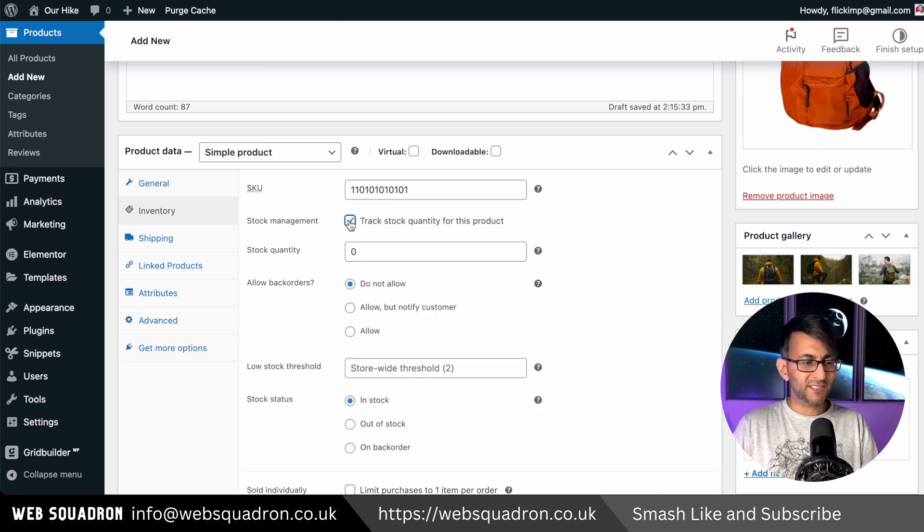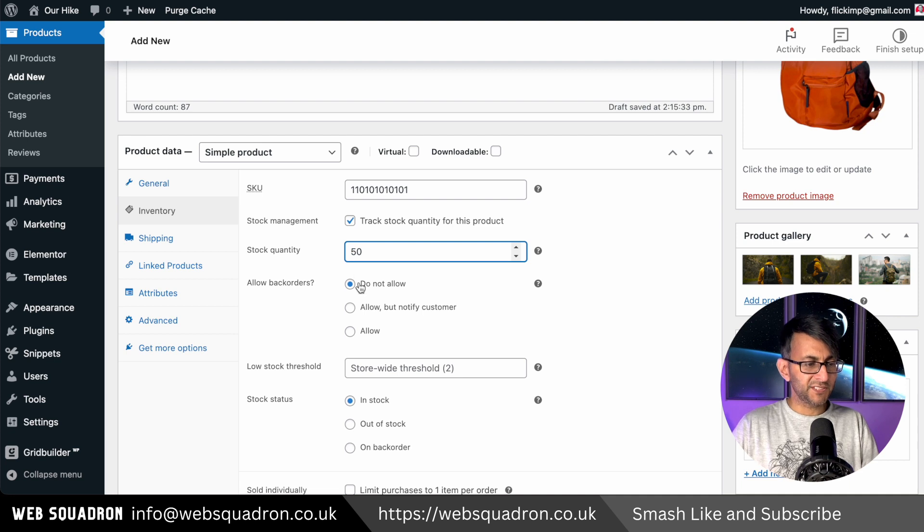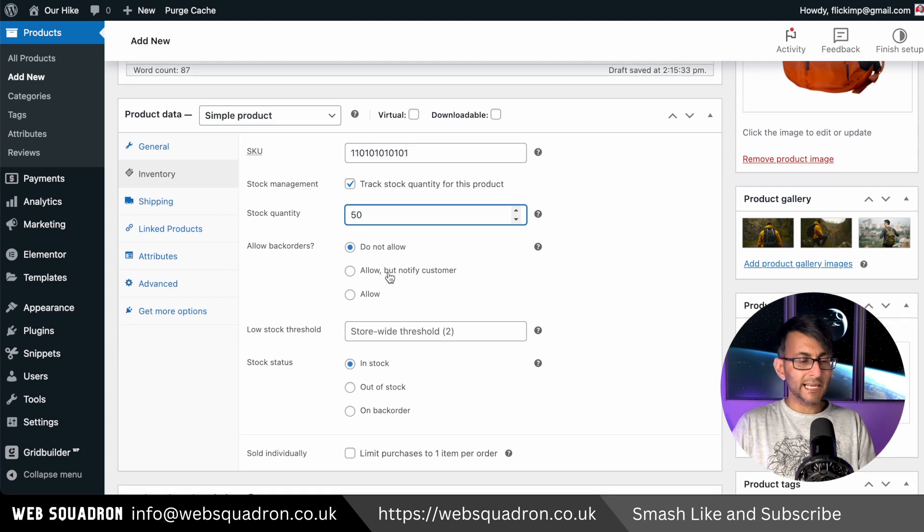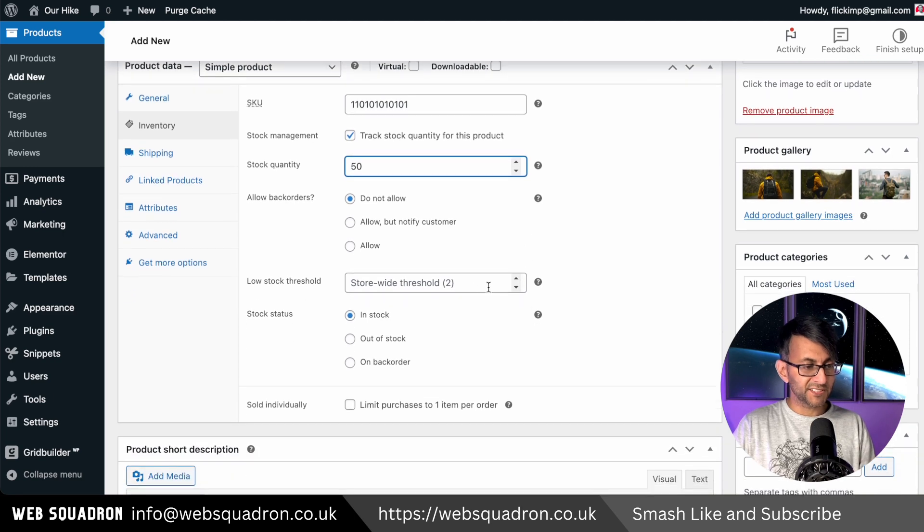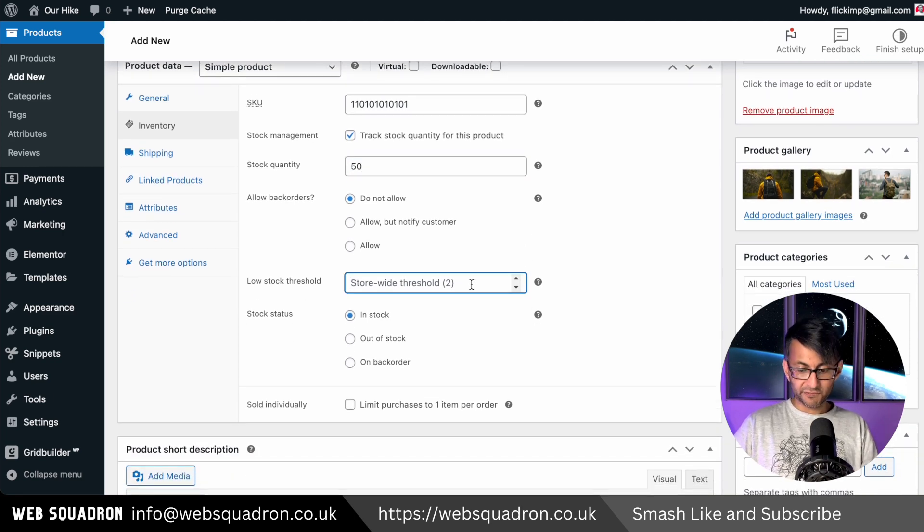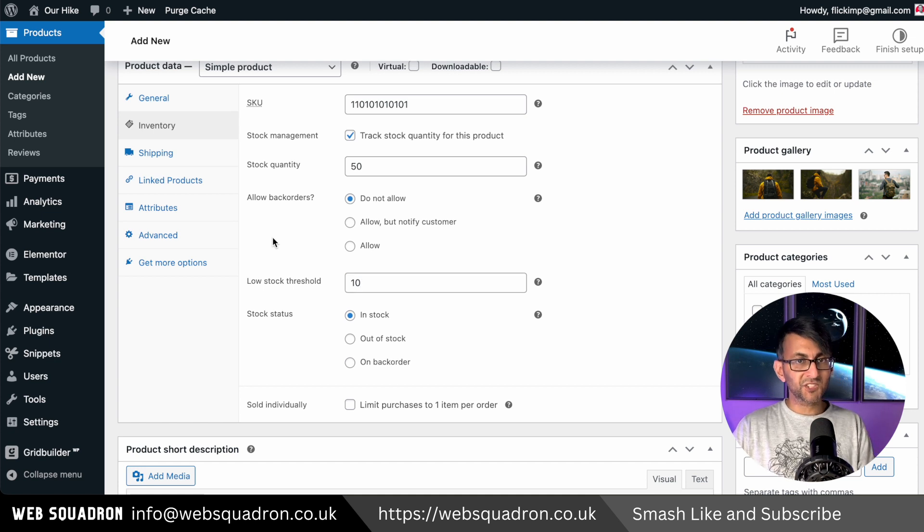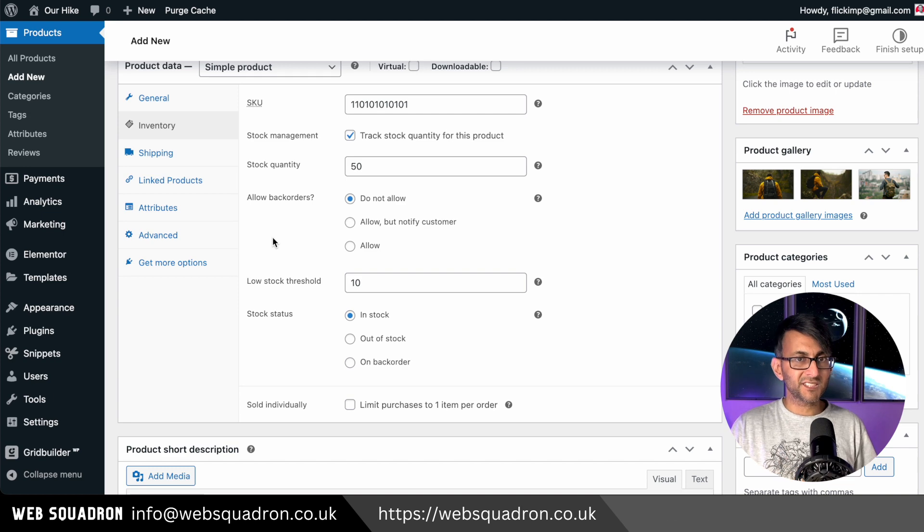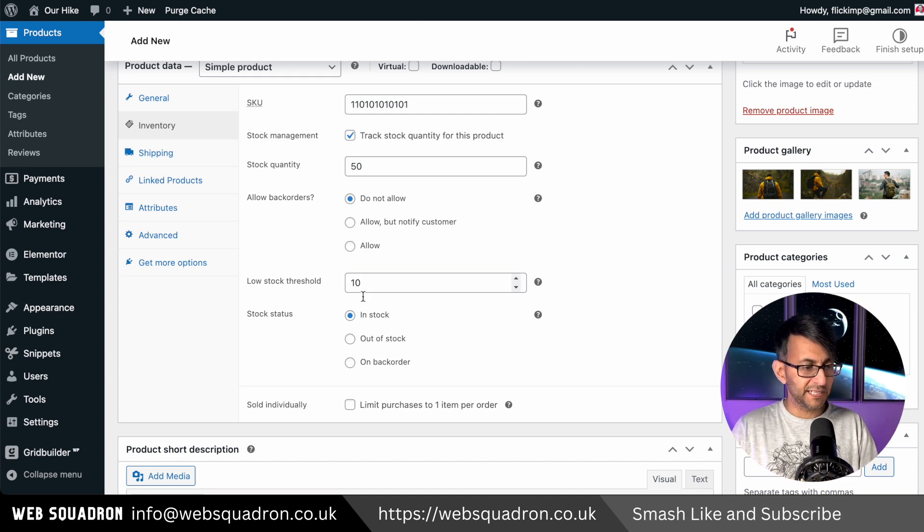So for this particular item, we are going to track the stock quantity. And I'm going to say that we have 50 of these in stock. Do we allow back orders? I'm going to say no, we don't. We only have 50 and that is it. And I want to be notified via email when we got down to 10. So once 40 are sold, I should be keeping track of this anyway. I want to get an email that says to me, hey, you've only got 10 of these. Do I need to go and order more stock in?